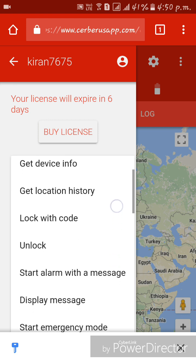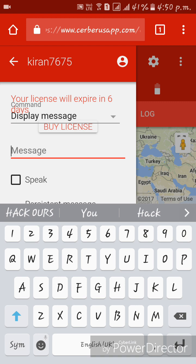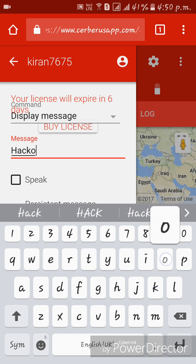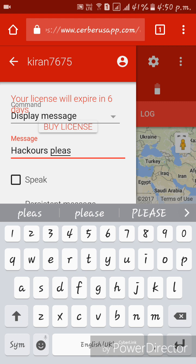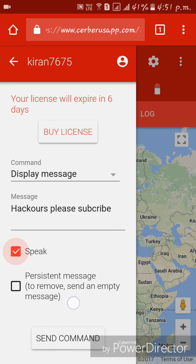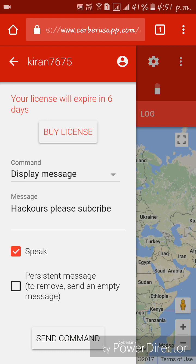We can send a message to the lost phone. Tap 'Display Message' and type your message. I'm also going to activate a voice alert on the lost phone. I'll click the button to send the command. You can see that the other phone receives the message.